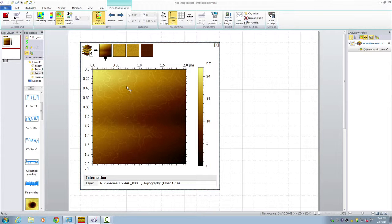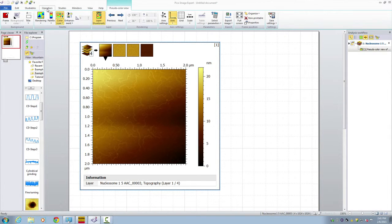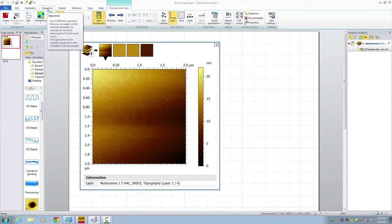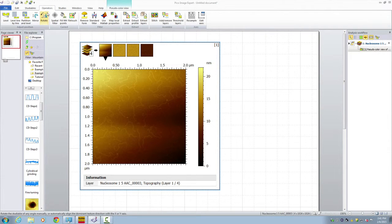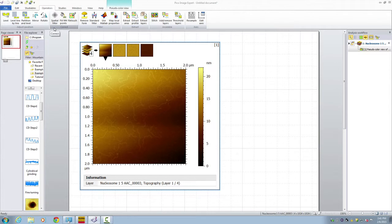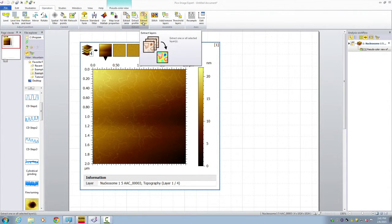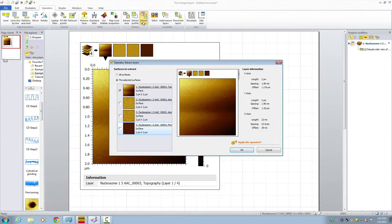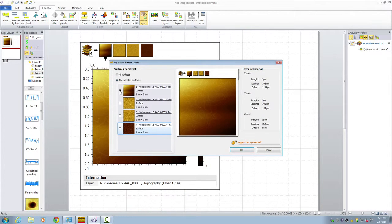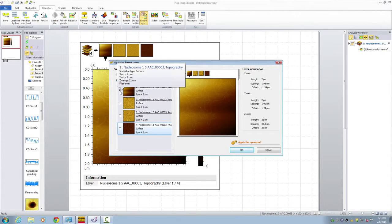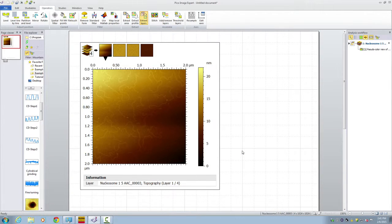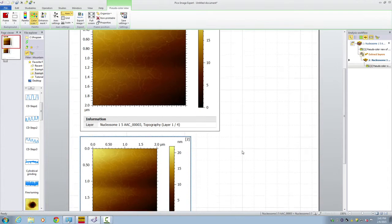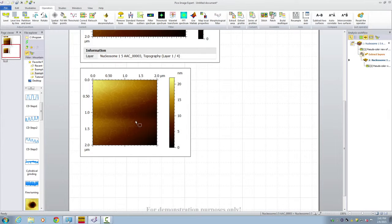So step number one is extract the first page of topography so we can do some processing on it. Let's go to operators and then extract areas, extract layers. Choose the layer you want to extract. In this case it's a topography image. Click OK. And then we have the single page topography image.